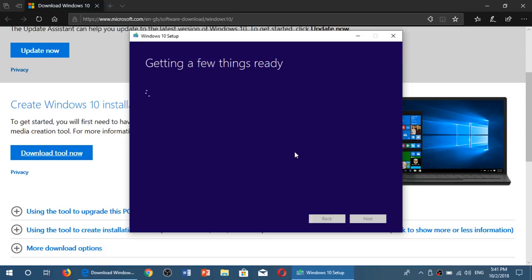And once you have accepted the terms for the contract, you will get in a few seconds. Depending on your system, it could take longer for some machines than others. It can be quicker, of course, for other machines.